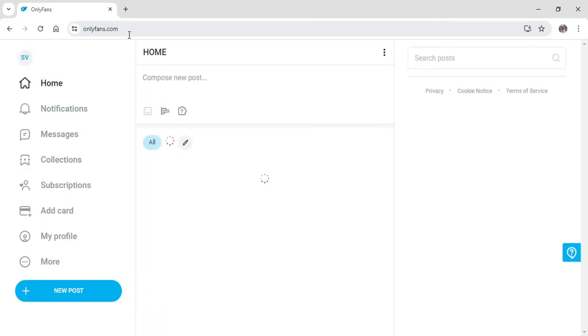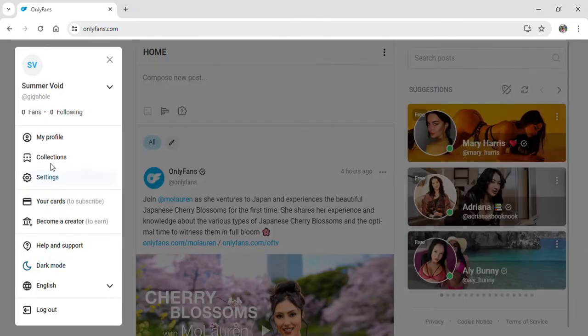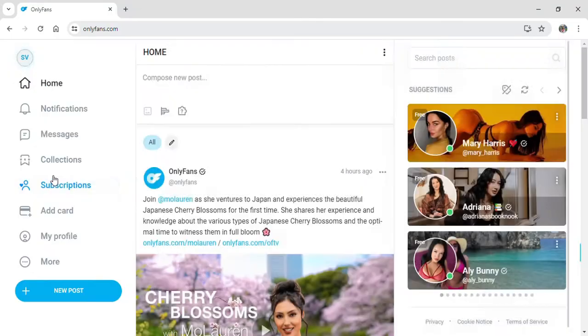After that, you will be on the home page of OnlyFans. Click on more and after that go on to settings.